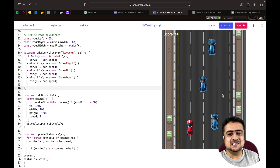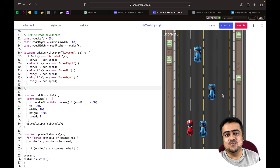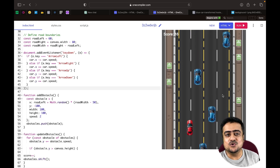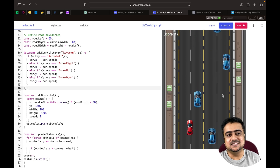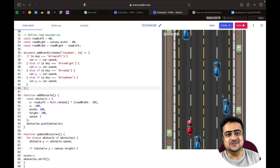I hope you liked the video. In the next videos we will create more games and applications using ChatGPT-4. See you there.